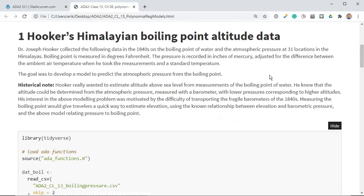Here's the data set. Joseph Hooker collected the following data in the 1840s on the boiling point of water and the atmospheric pressure at 31 locations in the Himalayas. Boiling point is measured in degrees Fahrenheit; the pressure is recorded in inches of mercury, adjusted for the difference between the ambient air pressure when he took the measurements and a standard temperature. The goal was to develop a model to predict atmospheric pressure from the boiling point.